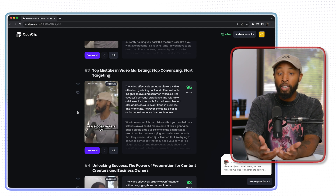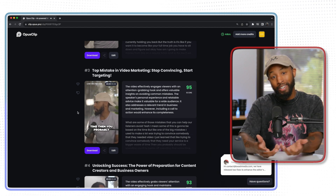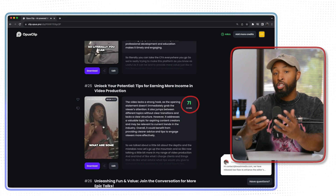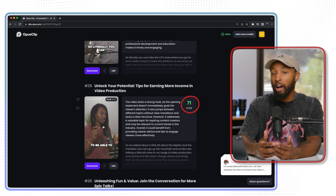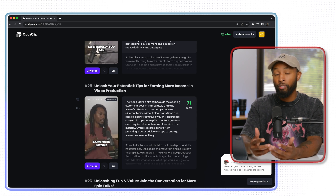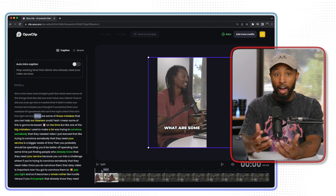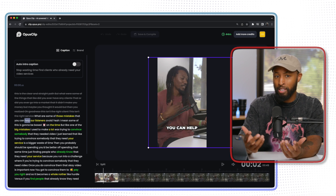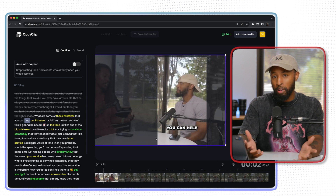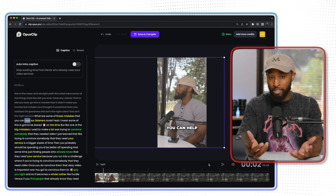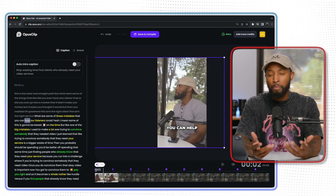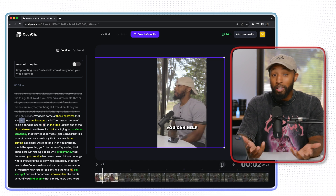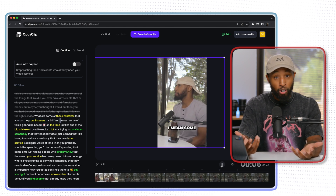I absolutely love this tool because on top of doing all of that editing for you, it also looks at the pieces of content it creates and gives you a social score telling you how likely each piece of content is to be successful on social media. You can see right here that I put in roughly a 40-minute video, and it was able to give me over 20 pieces of content. Full transparency — not all 20 pieces are going to be amazing, and I'm not going to post all of them because some are not that great. But the ones it rated really high were fantastic pieces of content I would love to share on my platform.